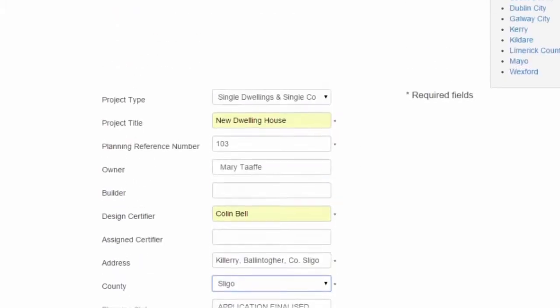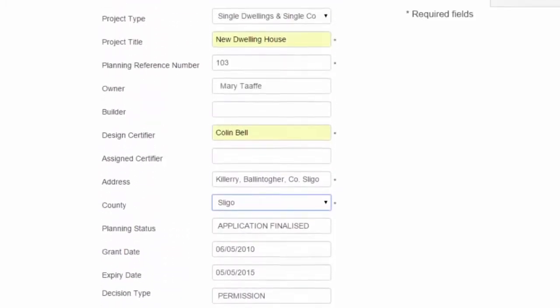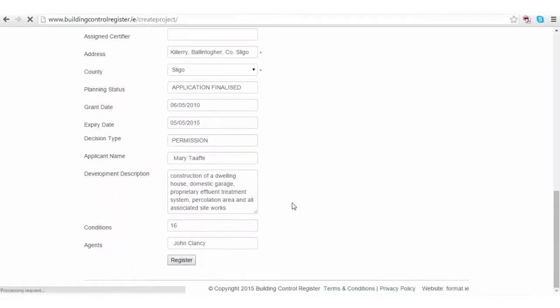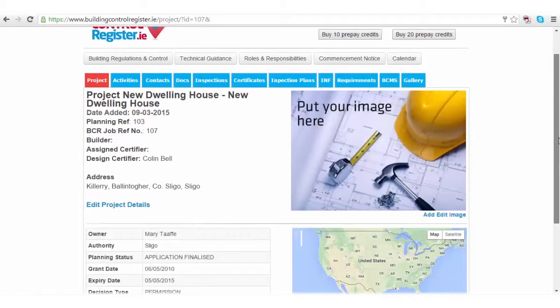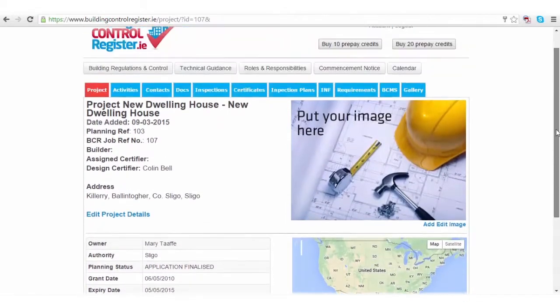Double check that all the fields are filled and click register. You now have the first project created on BuildingControlRegister.ie.